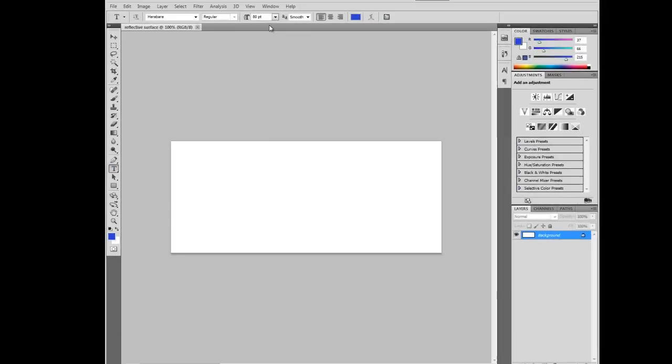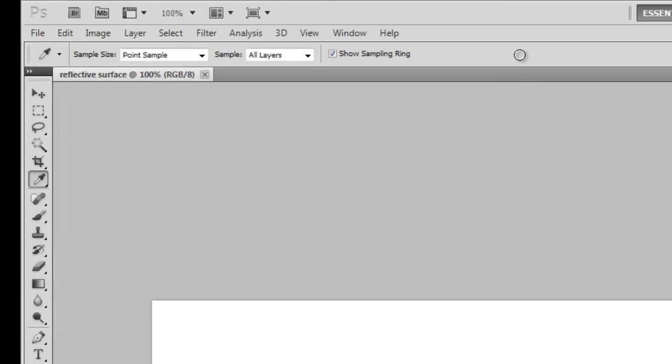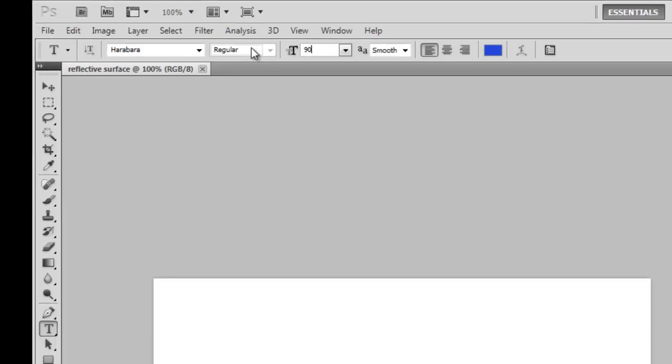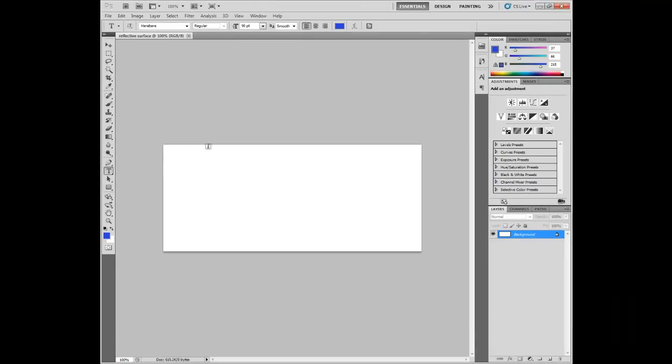Start off by clicking the Text tool. Choose your color. I'm going to choose blue. Next, choose your point font. I'm going to go for around 90. And your text.